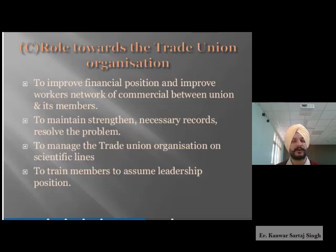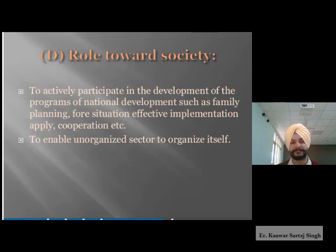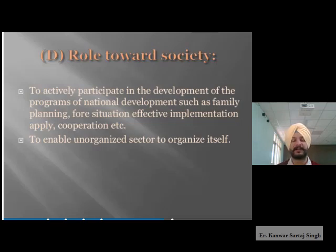The role towards society includes actively participating in national development programs such as family planning and cooperation, and enabling the unorganized sector to organize itself. Society plays an important role in the overall development of an organization, and whenever we work on such development programs, we contribute to various levels of growth, and through this, the whole of society gets developed.